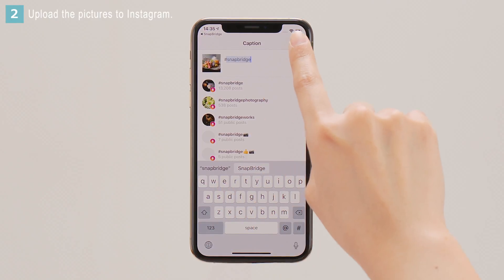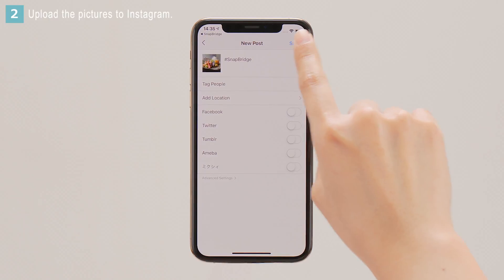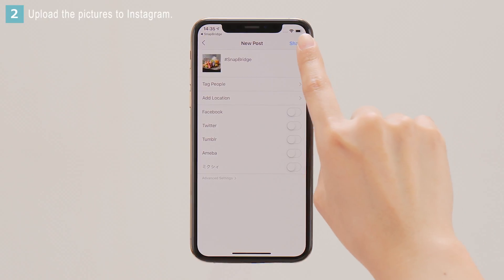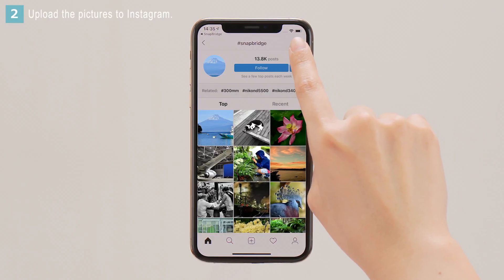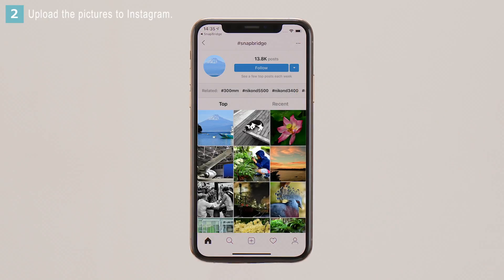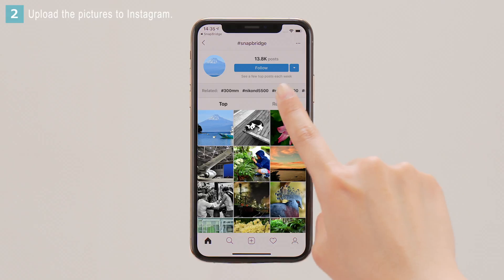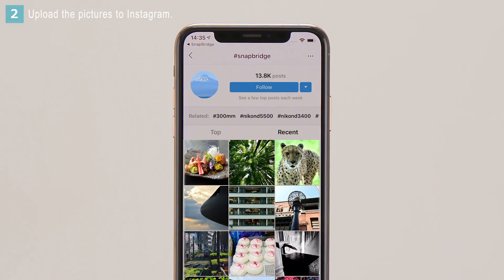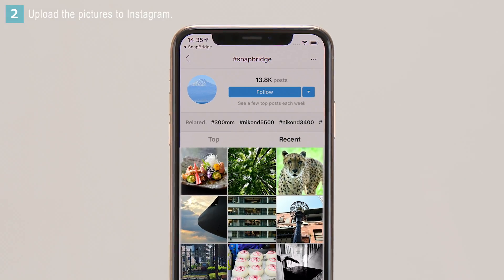After entering the caption, tap Share. Your pictures are now posted to Instagram's Snapbridge hashtag page.